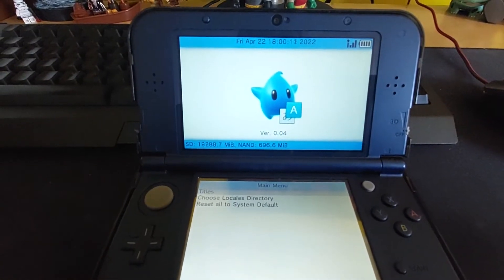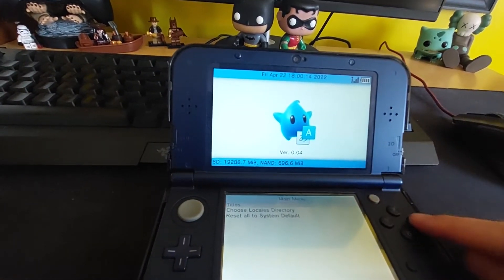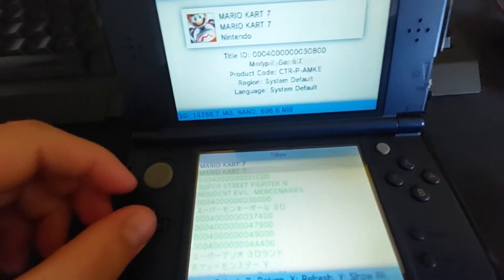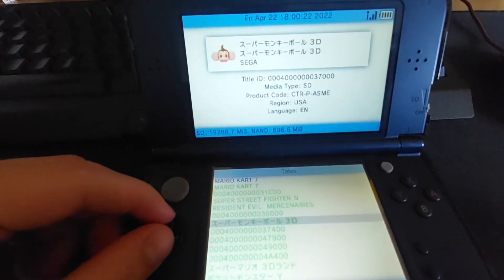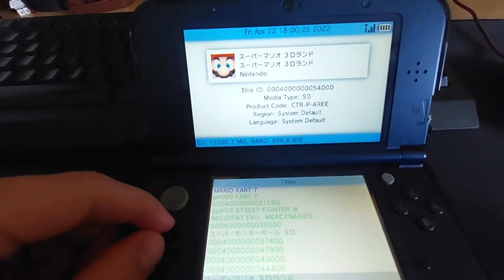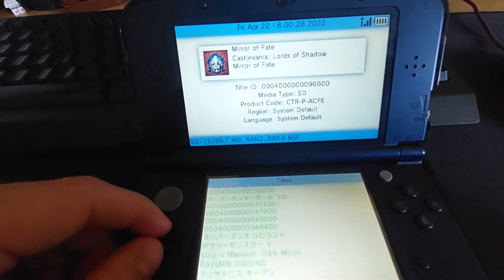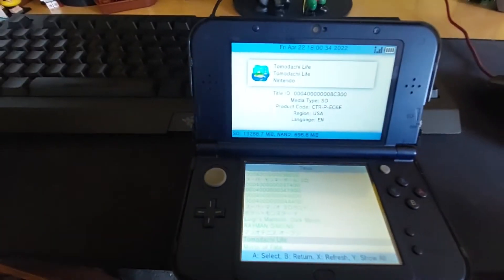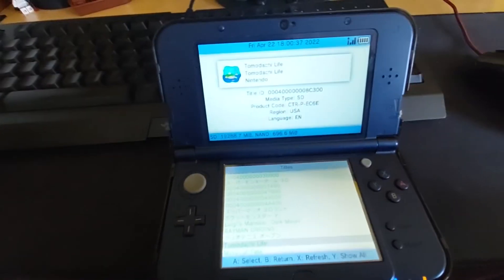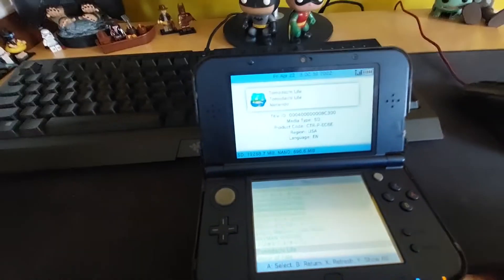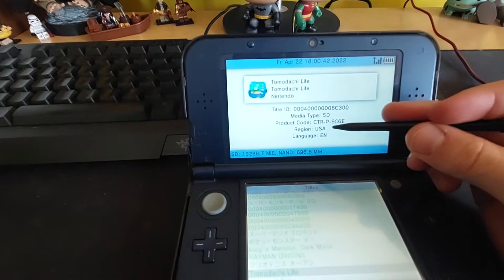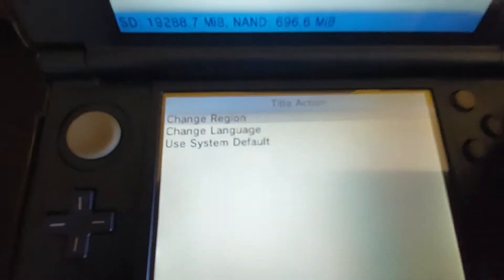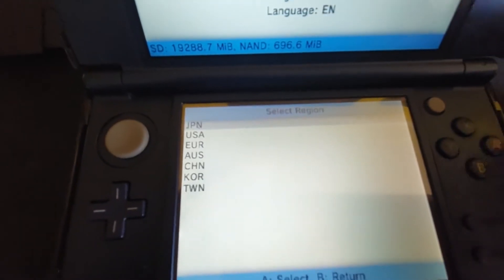Open the app, hit A on 'Titles,' and it'll show all the titles of games you have. Basically you're just changing the region of the game — you can do this with any game. For instance, Kirby was only giving me Japanese language, so I changed it to US and now everything's in English. You can see the region has changed to USA.